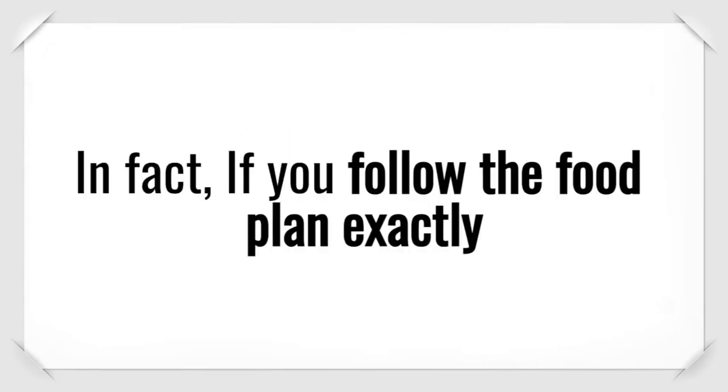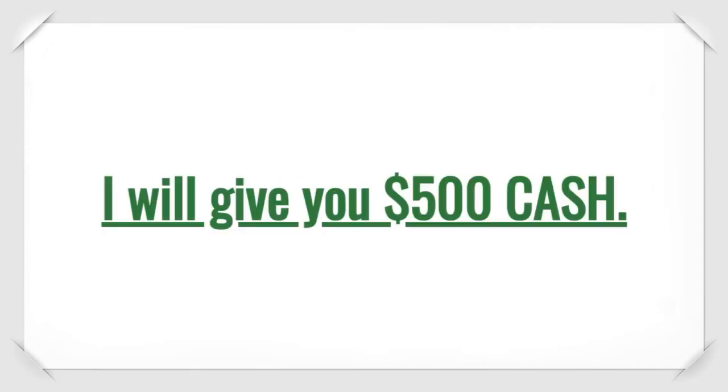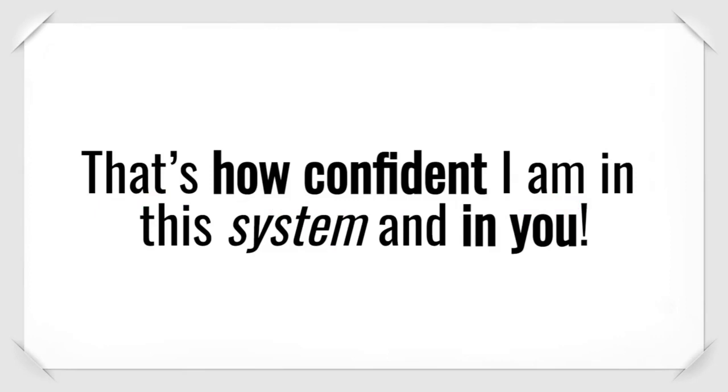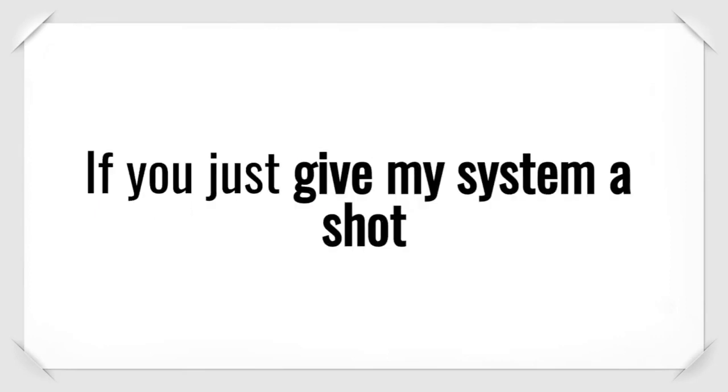In fact, if you follow the food plan exactly as the software instructs and do not reach the goal weight set by you and your weight loss mentor, I will give you $500 cash. That's how confident I am in this system. And in you. So let me repeat that.